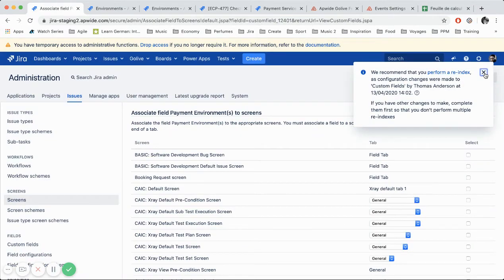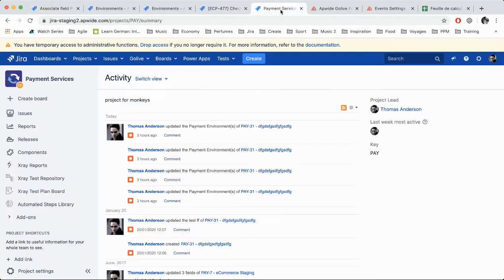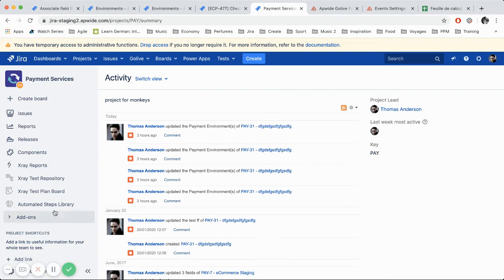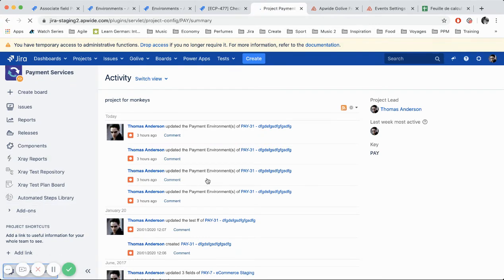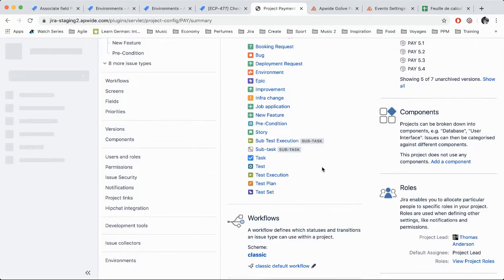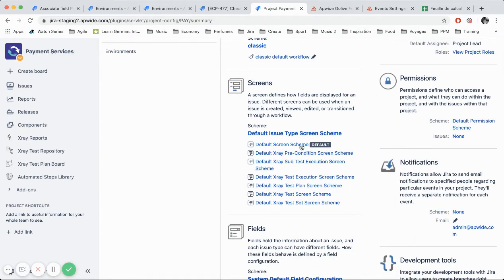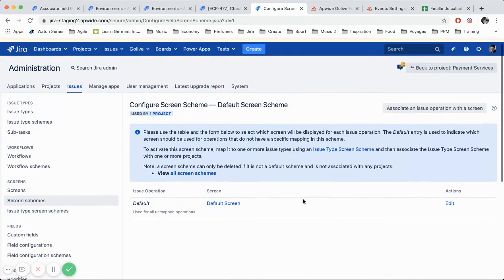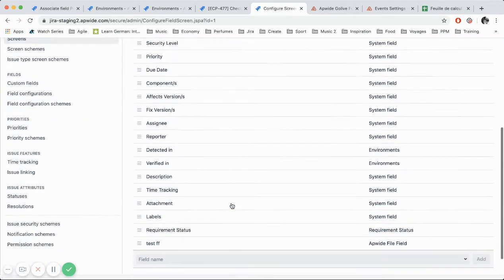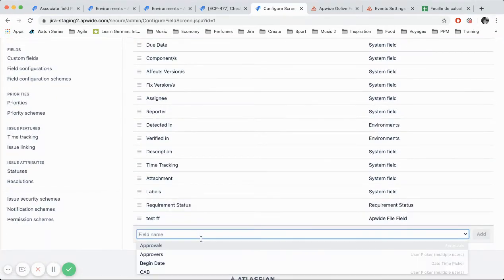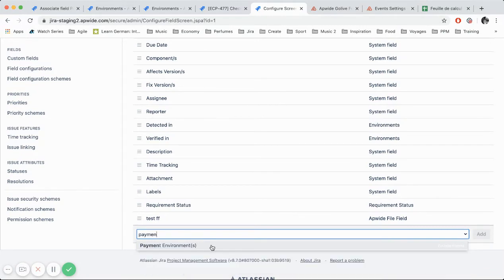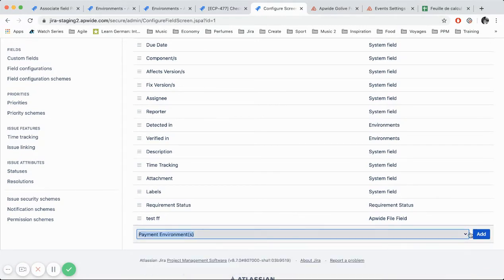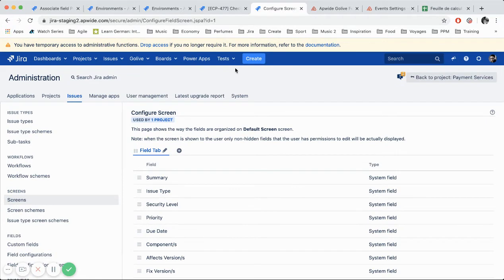So one more, create. And the idea is to display them on the payment project. So I get to the payment project here. I'm just going to target the screen. And I can add my payment environment. Okay. So let's take a look in my example.